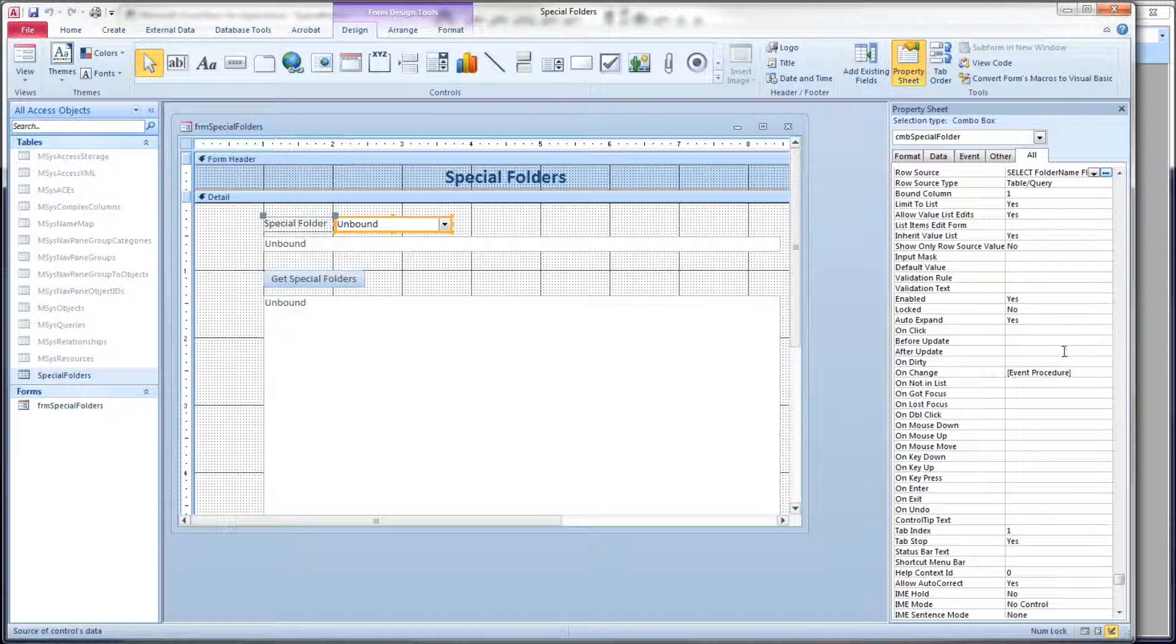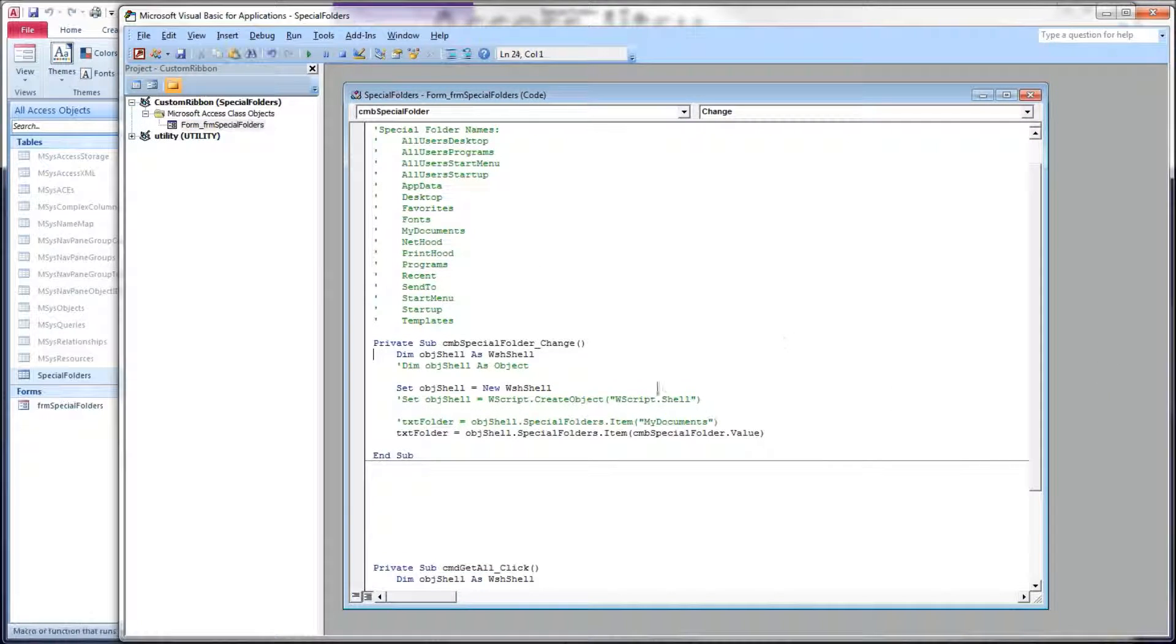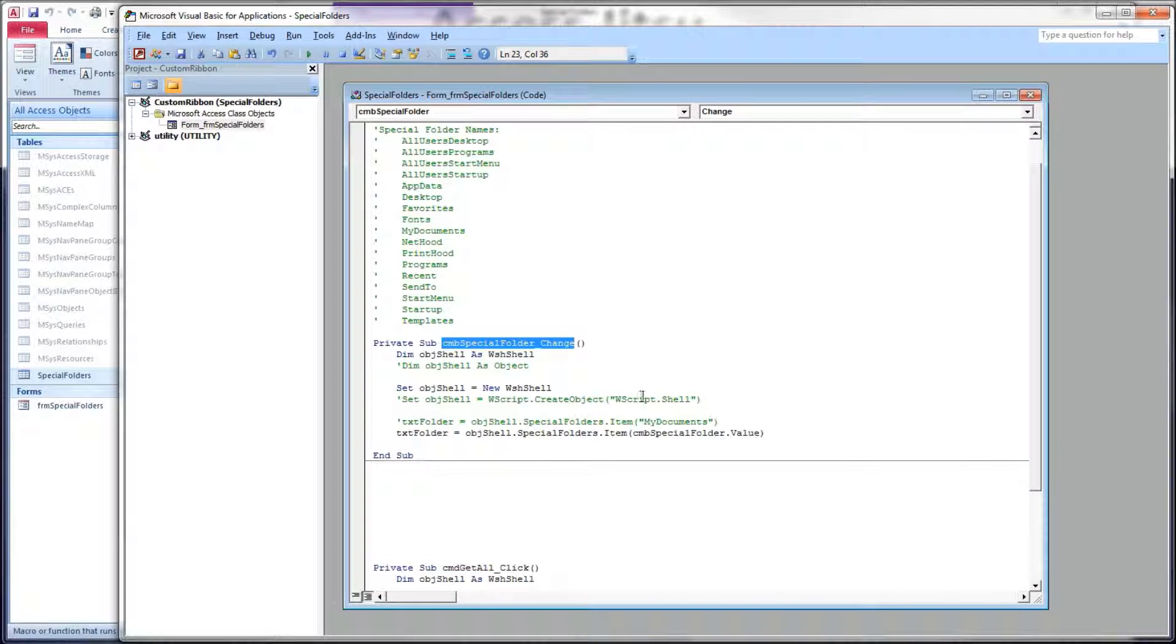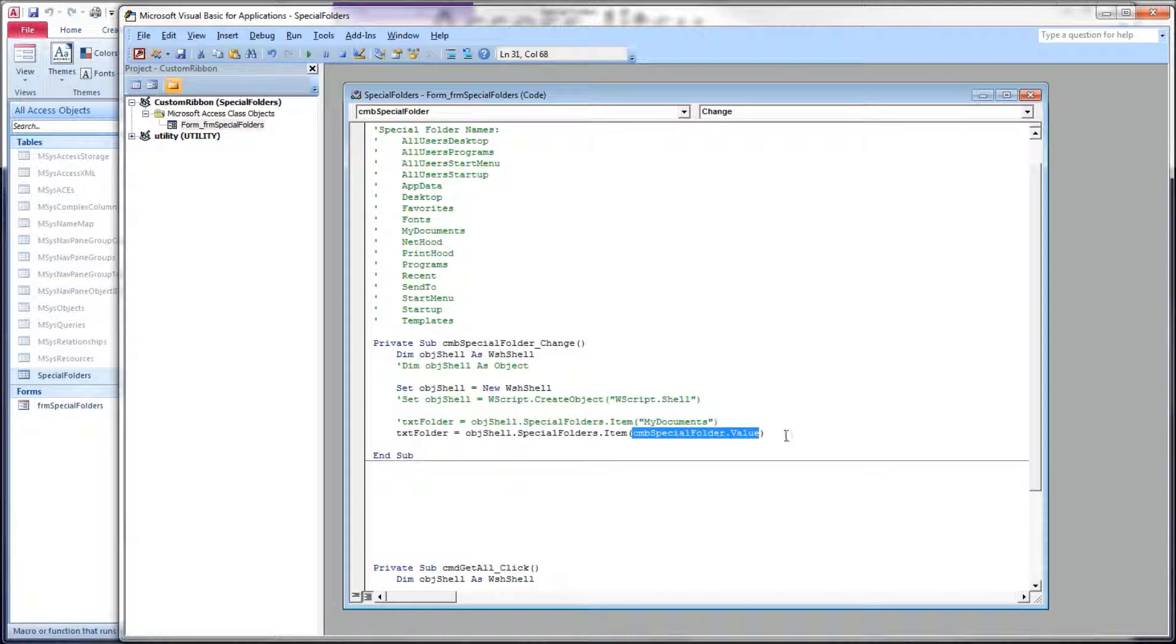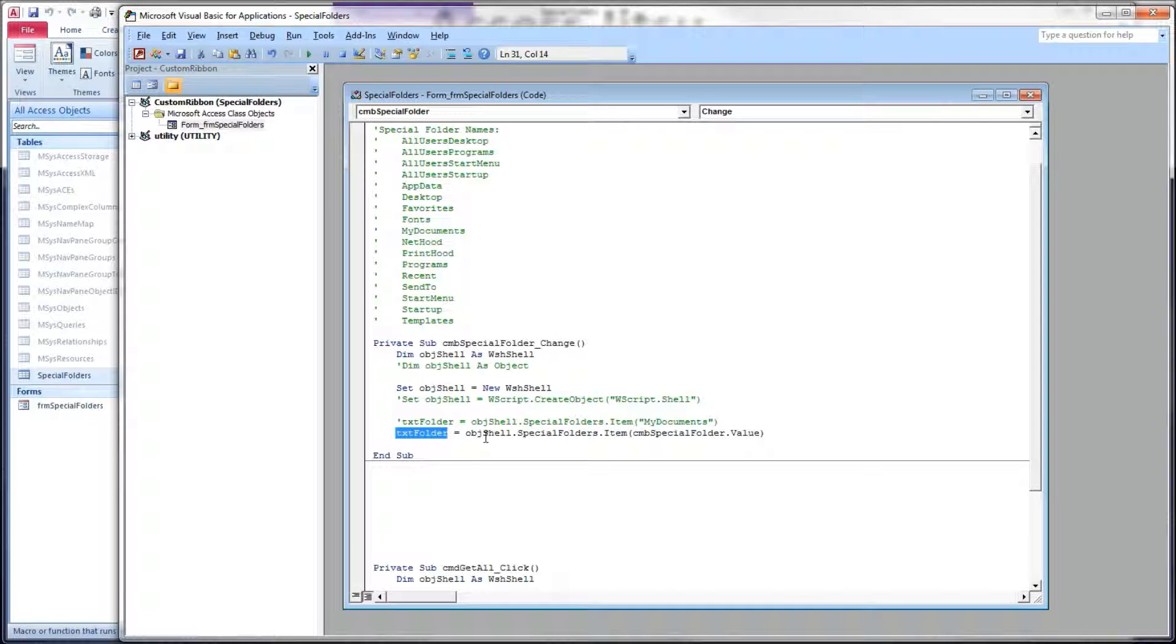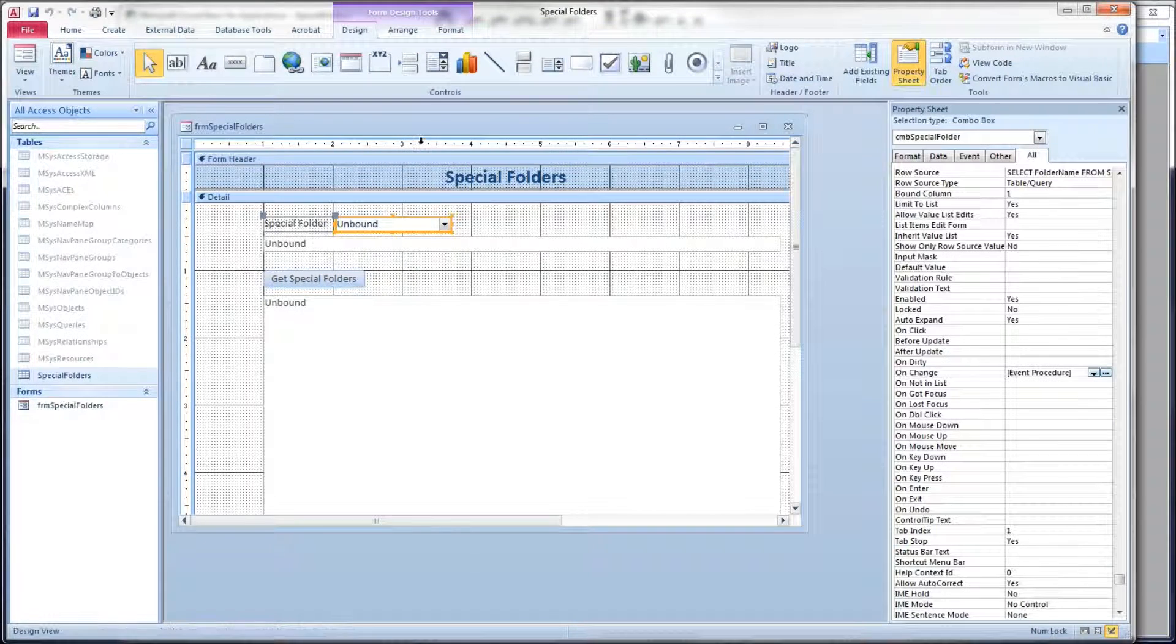And then on the OnChange event, that's what we're doing here, the OnChange event of our combo box. Same command: objectShell.SpecialFolders.Item, and then the value returned by the combo box in there, and then the path goes in our text box.